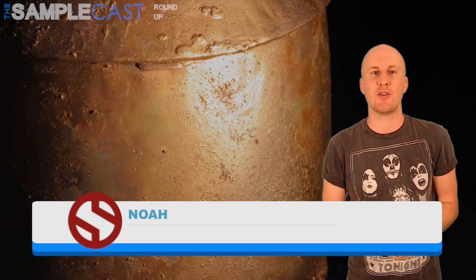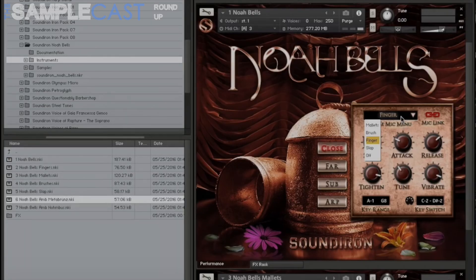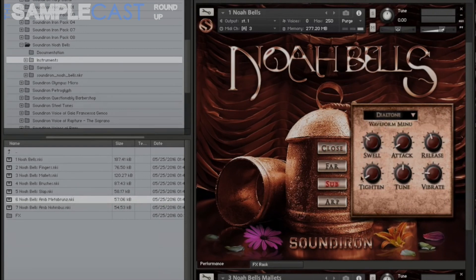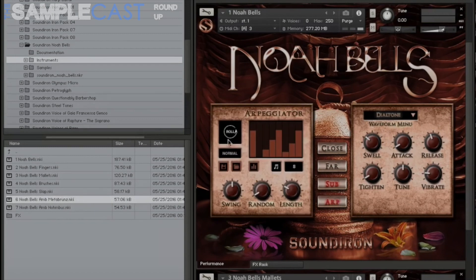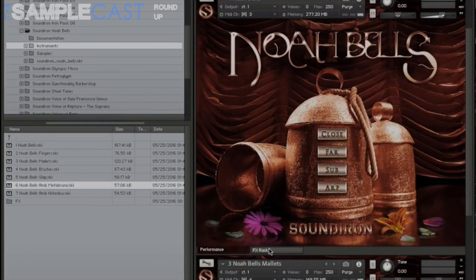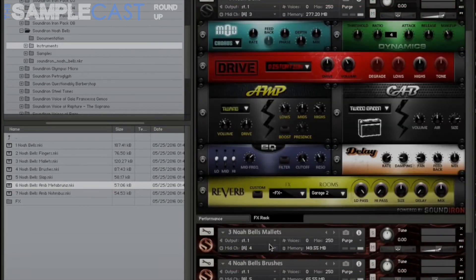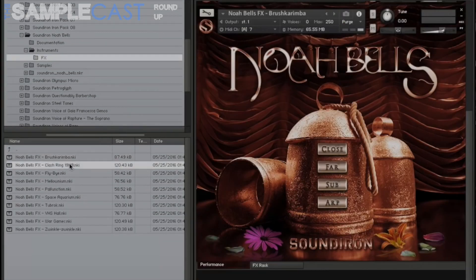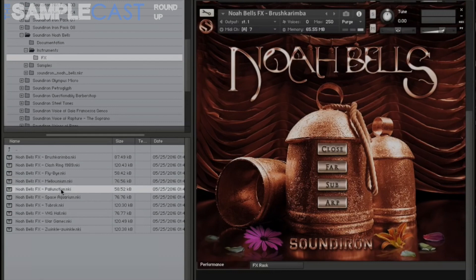I want to give a quick mention to my old friends at Sound Iron. They've got a new pack called Noah Bells out at the moment, and they've told me they will have one or two really exciting huge libraries coming up within the next few weeks. Noah Bells is a deep sampled library of 21 Indian bells from large to small. The articulations include mallets, fingers, brushes and slaps. The bells have been sampled with multiple velocities and round robins, and in the time-honoured Sound Iron style they've stretched them out to make pads and atmospheres. Runs in the full version of Kontakt and it's 3GB in size. Check it out at the Sound Iron website.